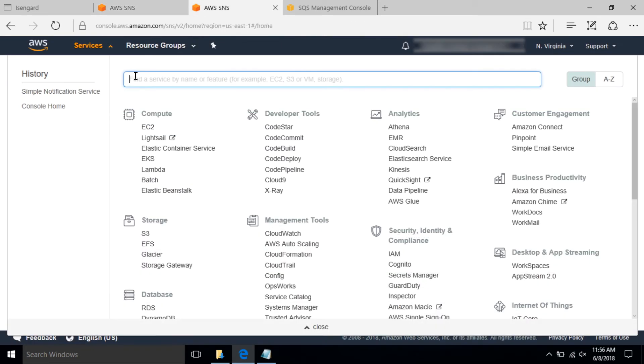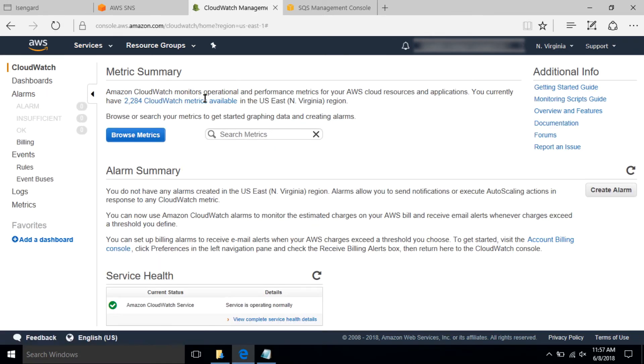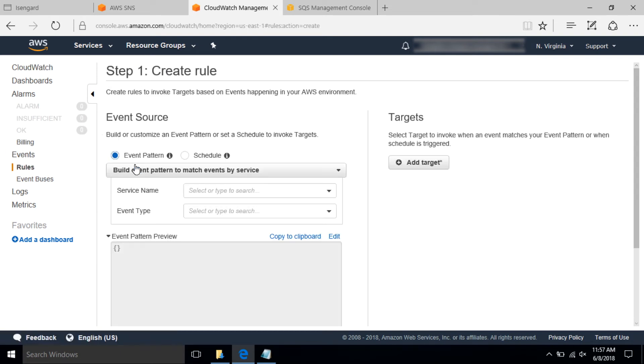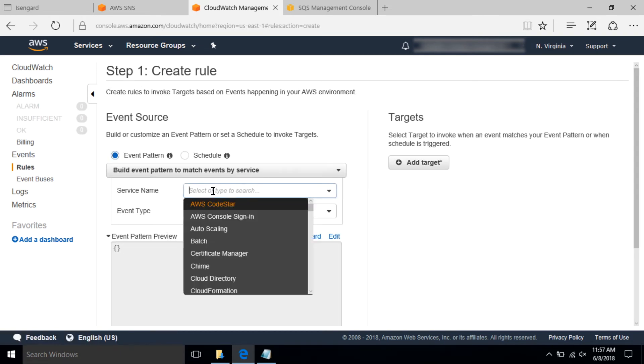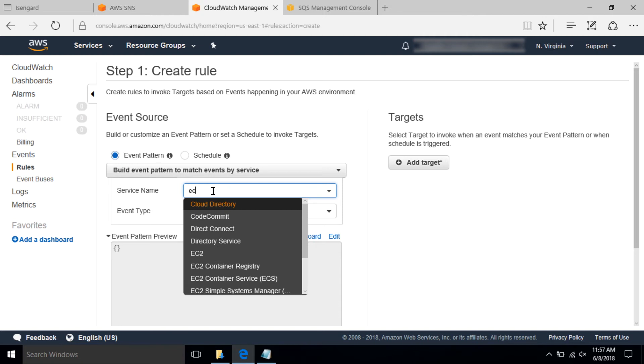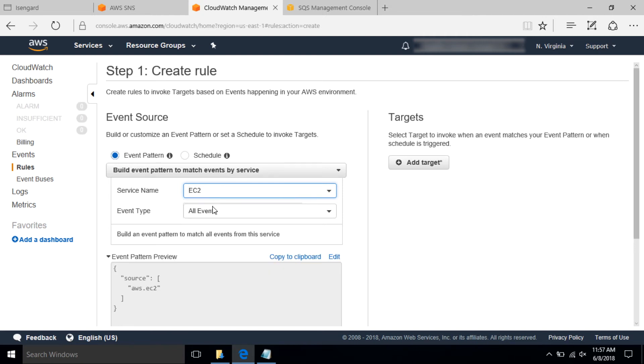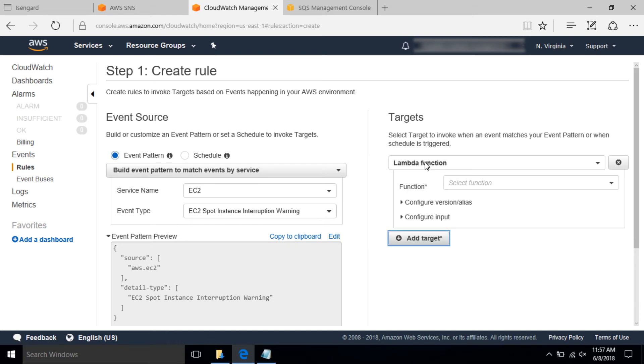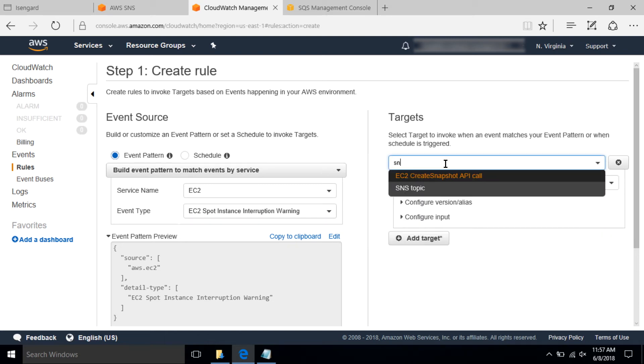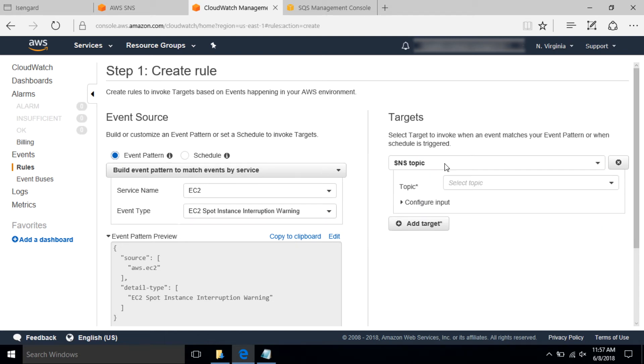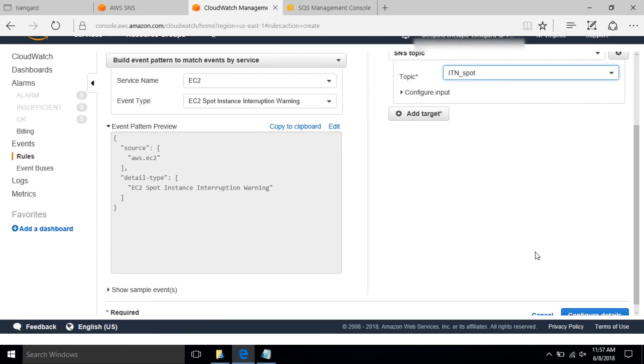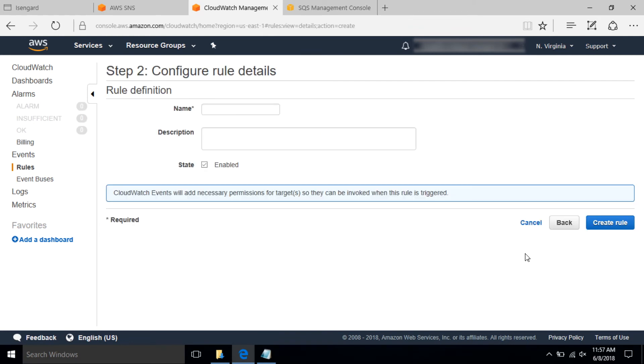In step three, now that the SNS topic is created, let's create the CloudWatch event rule. Go to AWS console and search for CloudWatch service. Under rules on the left side, select create rule. Under service name, select EC2 and event type as EC2 spot instance interruption warning. On the right side, select add target and under the dropdown select SNS topic. This SNS topic that you just created in step one should appear here. Select that and click on configure details on the bottom right corner of the page. Provide a name and description for your rule and finally click create rule.